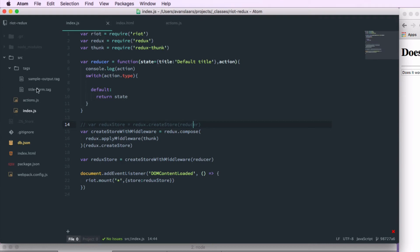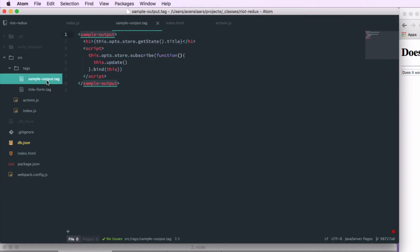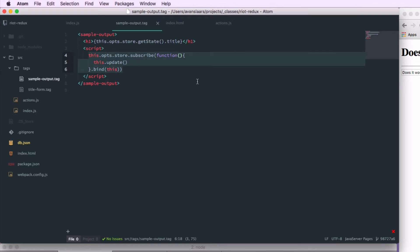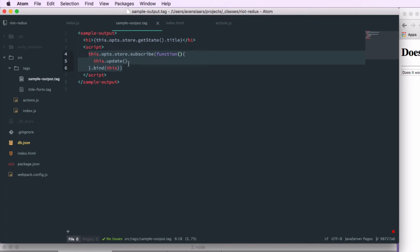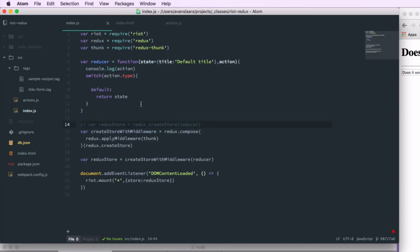In our previous examples, we looked at the Redux store's three methods: getState, dispatch, and subscribe. We used subscribe to get our tags to update anytime there was a state change. In this new application, we're going to use multiple tags that all need to respond to state updates. So rather than putting this code in every single tag, we're going to build this new application with the concept of a parent container tag. The parent container tag will contain all of the other tags that make up our application, and it will be responsible for responding to state updates and making sure all of its child tags get updated.